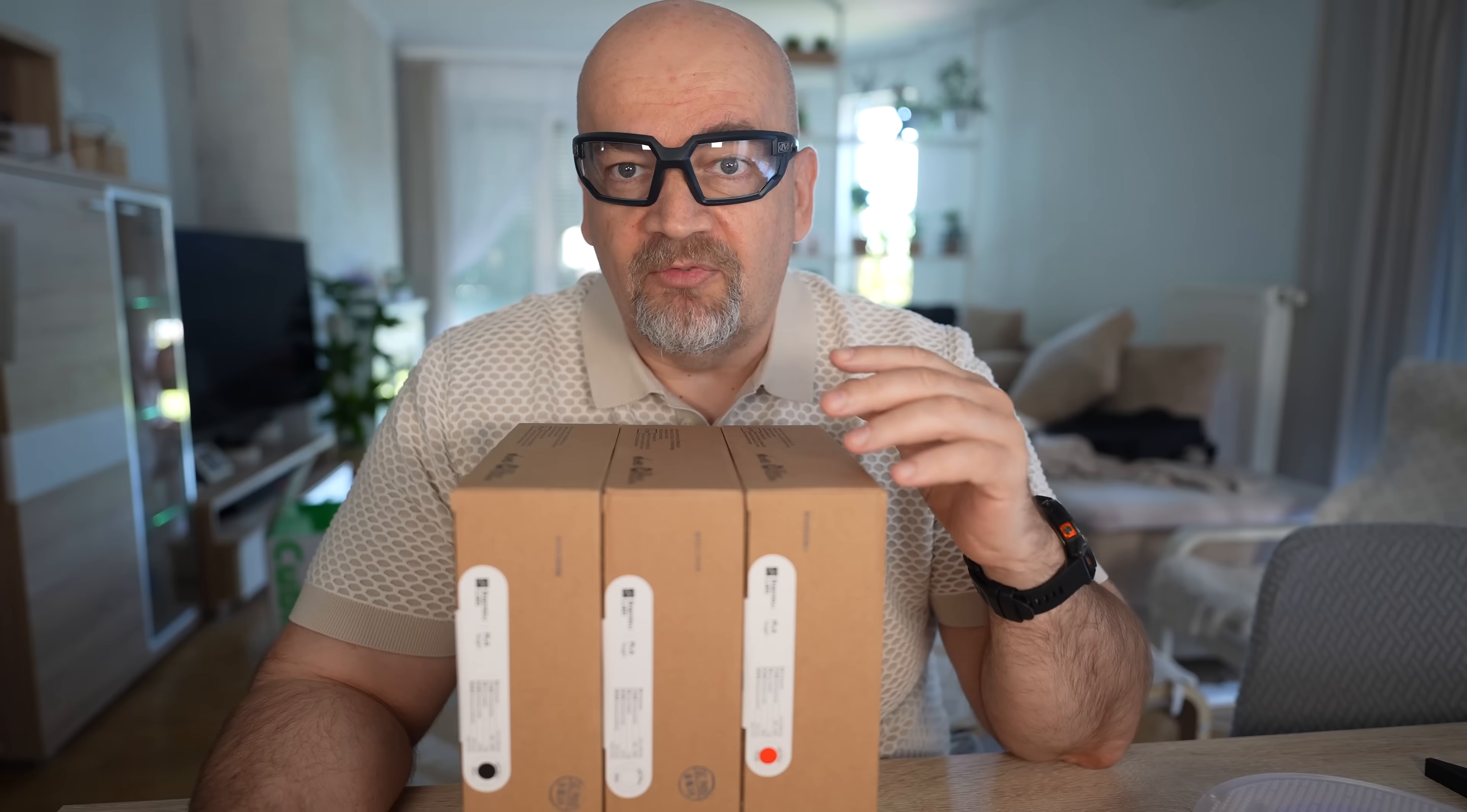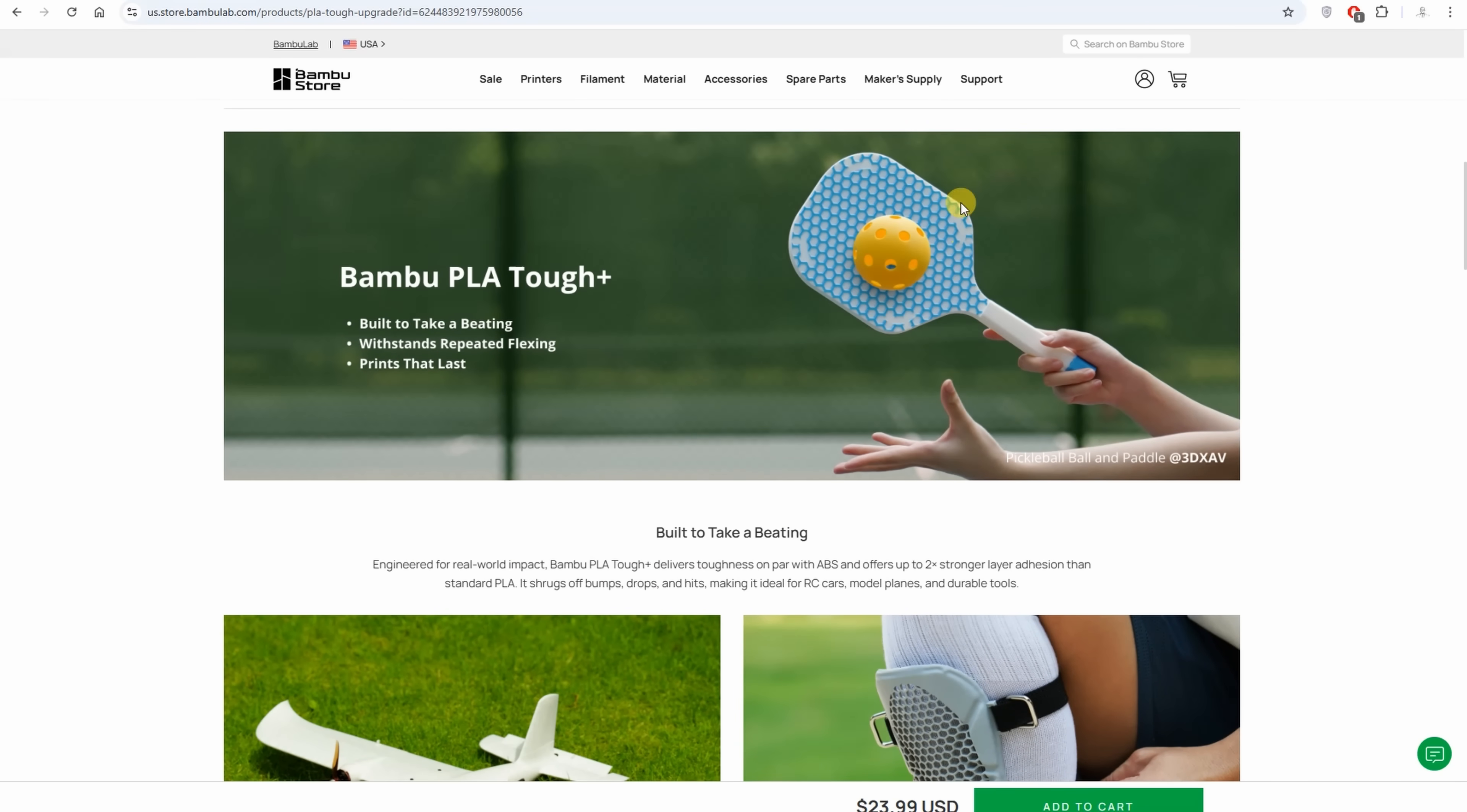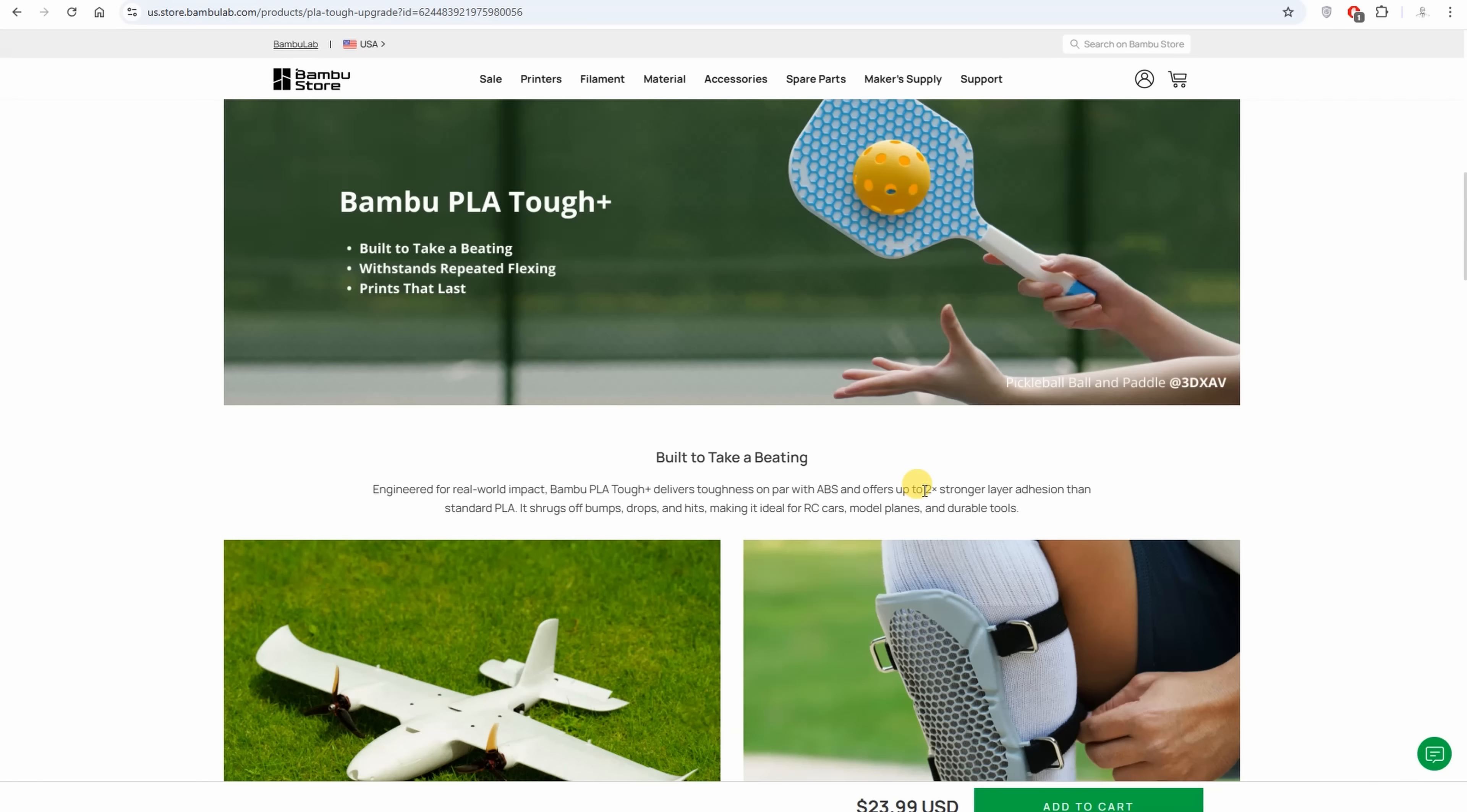Now back to Tough Plus specifications from the website. It says built to take a beating. This means it resists good to the impacts, and probably from this picture it is good in X and Y and also in Z direction. Resists repeated flexing and prints that last. And two times stronger layer adhesion than standard PLA. One of my favorite properties in FDM 3D printing.